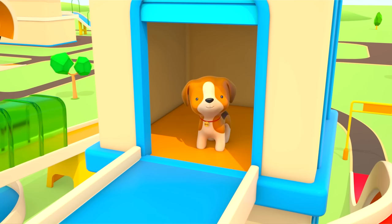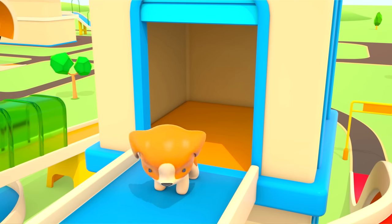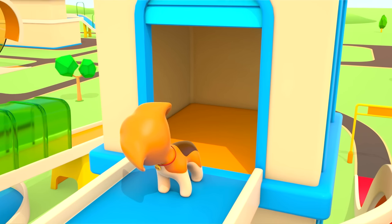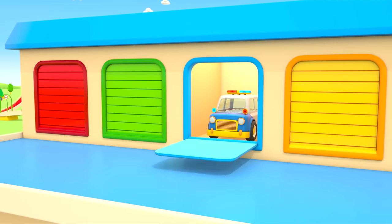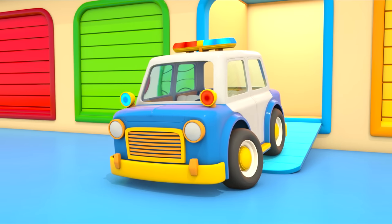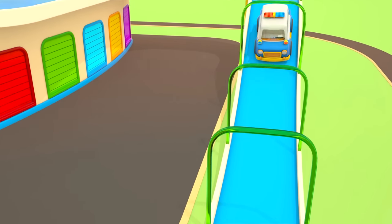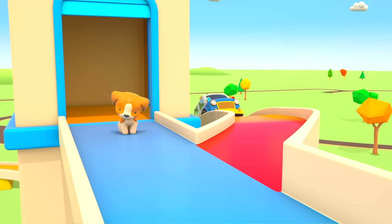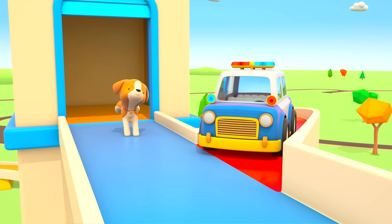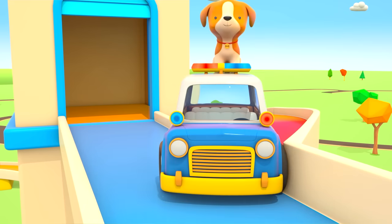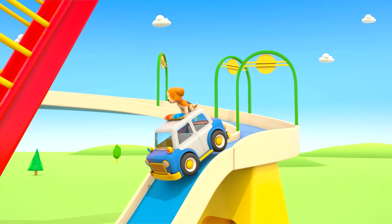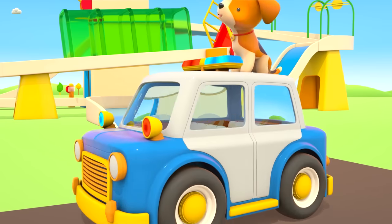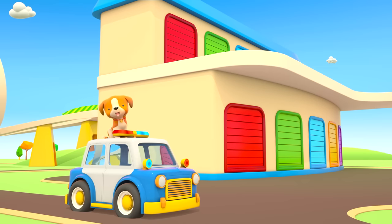It's a little puppy. It looks like he's lost. The puppy is calling for help. Out of his garage comes the police car. He'll certainly help the puppy get home. In you get little one. The police car and puppy are going to look for the puppy's house. Does that look like a kennel? No, it's the helper car's garage.